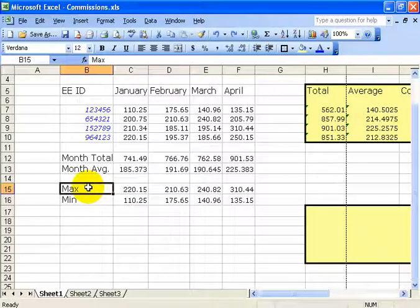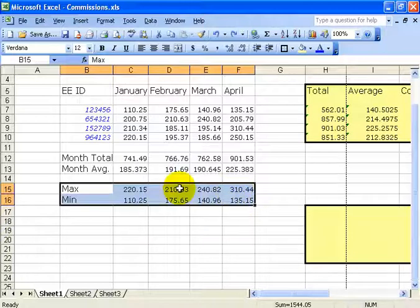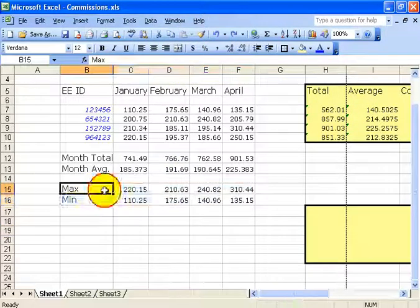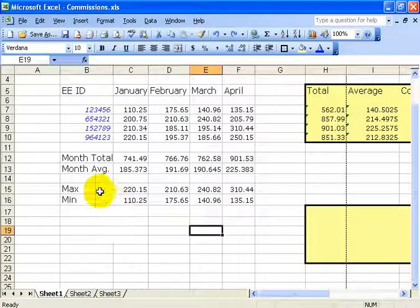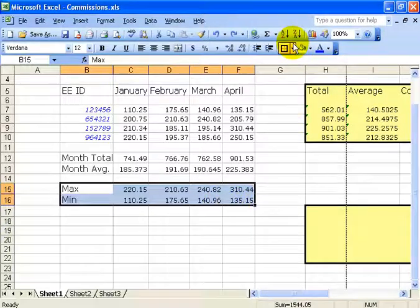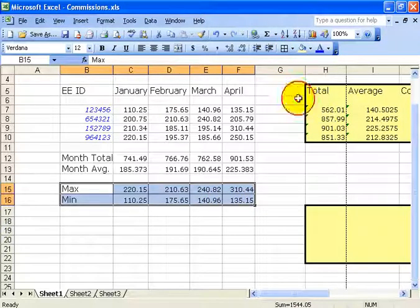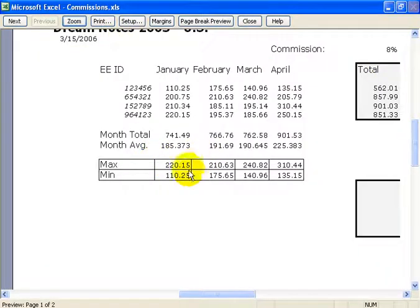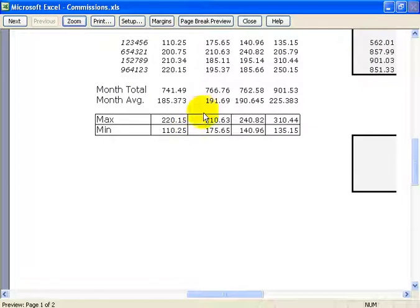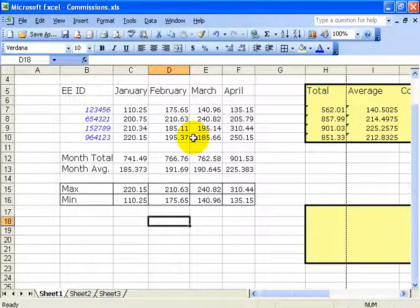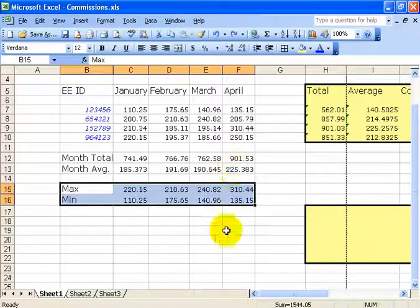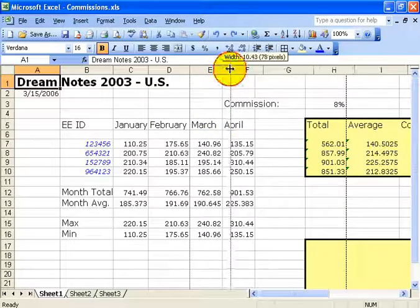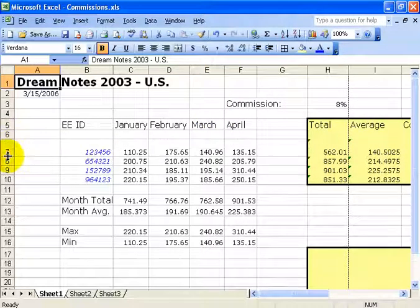If you do want borders for a table-like format, select the range. You can click the borders drop-down on the toolbar and select All Borders to add borders around all cells. Click off, and now when you click Print Preview you'll see the borders are there. So when in doubt about what's going to print, click Print Preview. I'll hit Control+Home. You can also click and drag to adjust column or row widths.